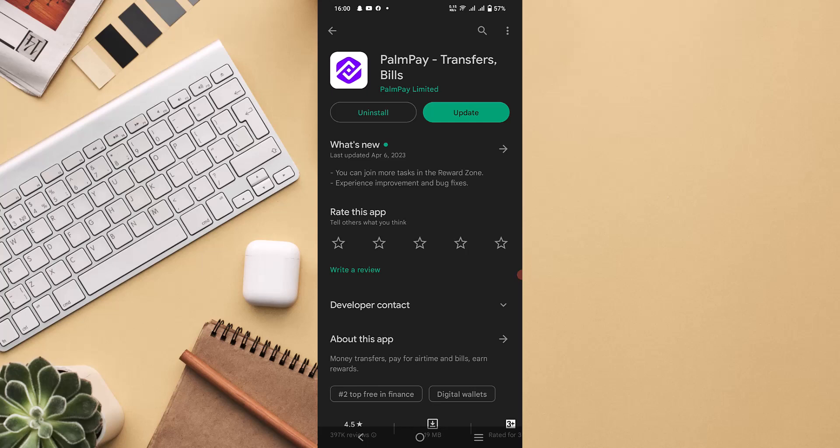Even if you are not a PalmPay user before, all you need to do first is head up to your Google Play Store, then search for PalmPay.